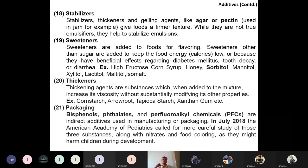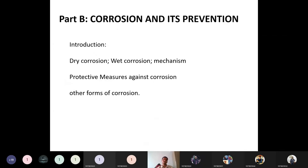Moving on to Part B of Unit 5: corrosion and its prevention. The contents include an introduction to corrosion, two major types — dry corrosion (without moisture) and wet corrosion (with moisture) — their mechanisms, protective measures against corrosion, and other forms such as pitting corrosion, crevice corrosion, and galvanic corrosion.